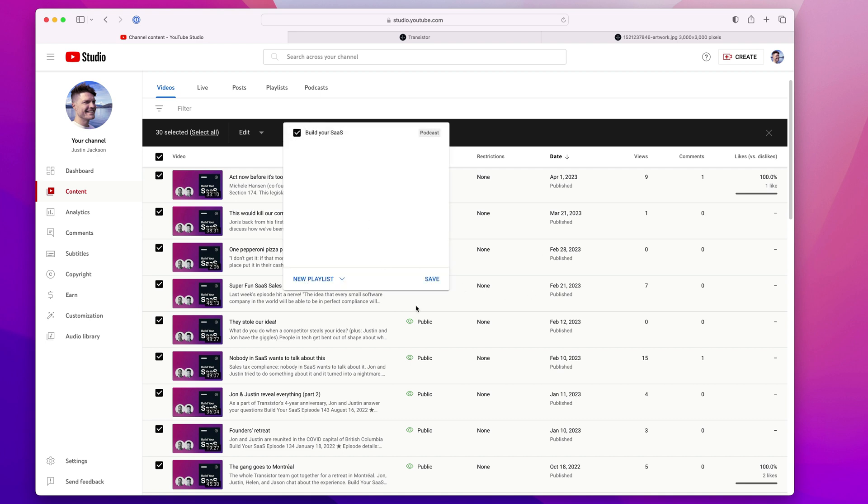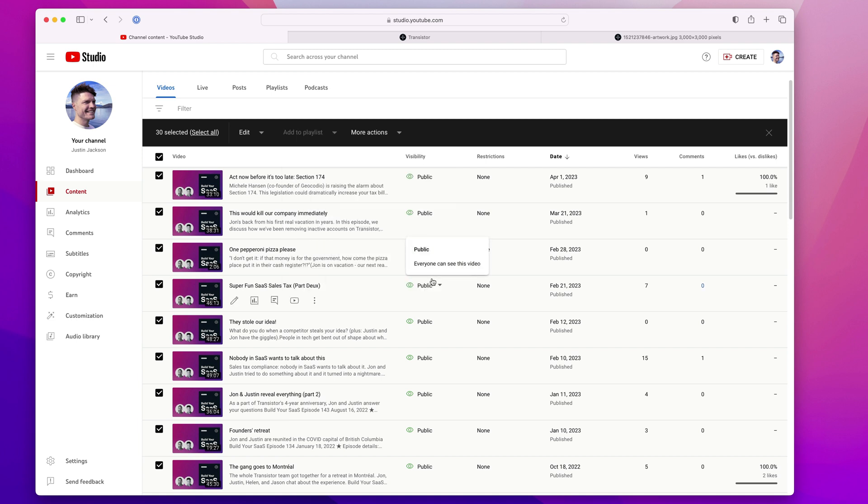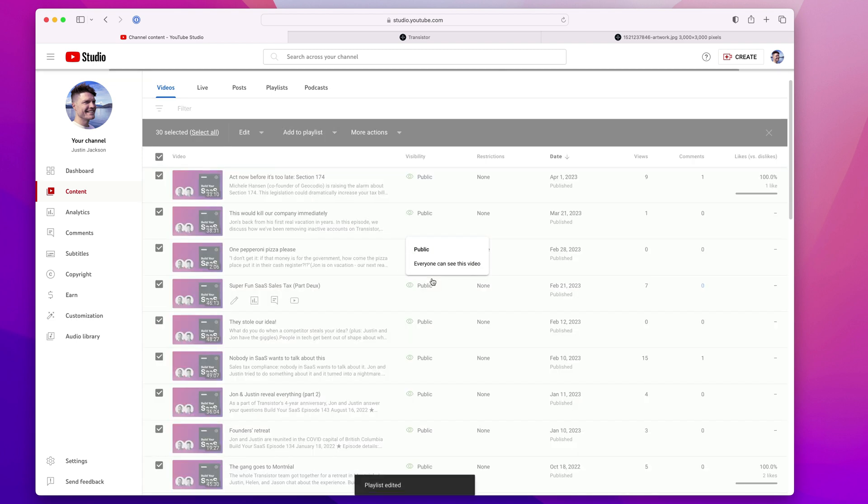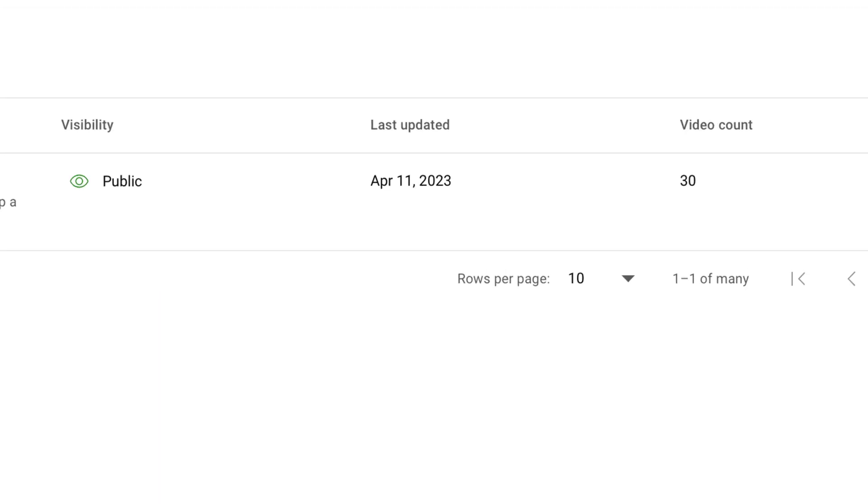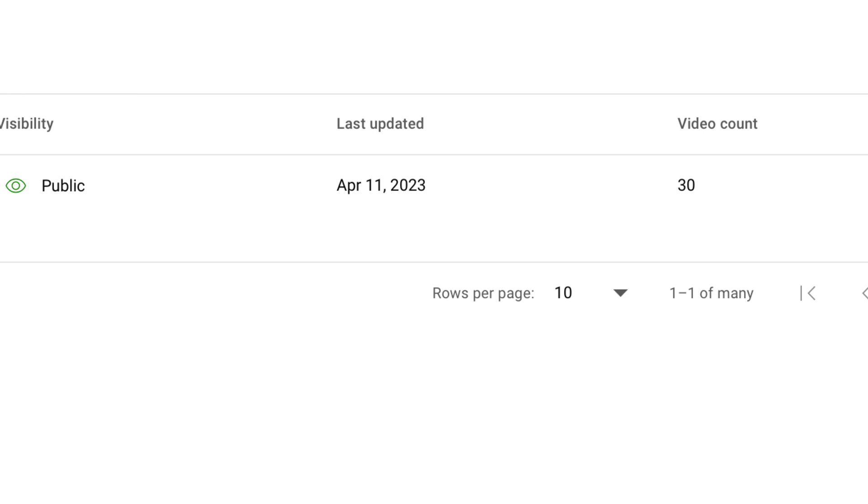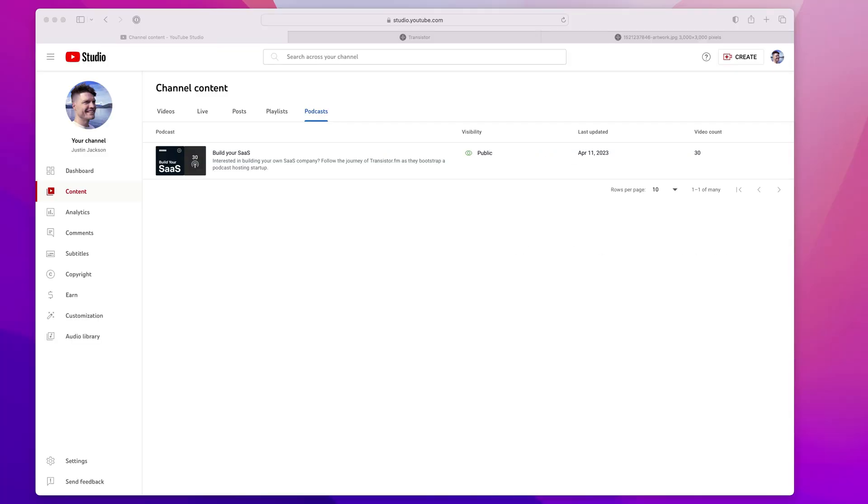Click the Build Your SaaS podcast. Click save. And if I go back to my podcast tab, I can see I have all 30 episodes added to my podcast playlist in YouTube.